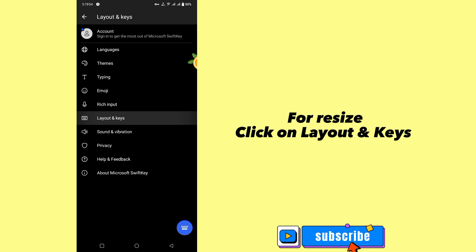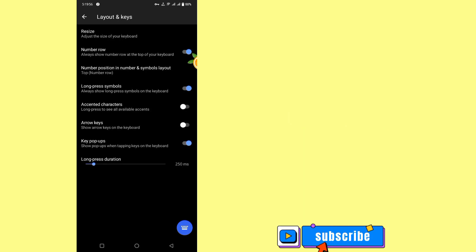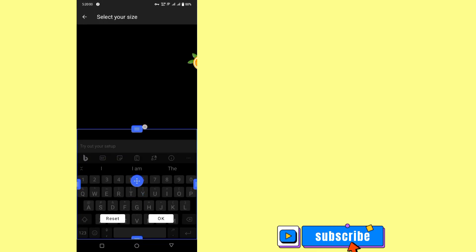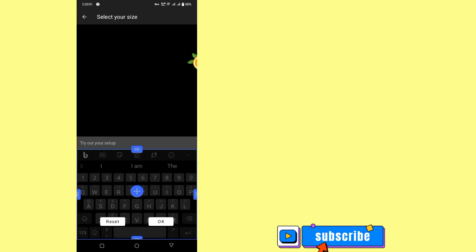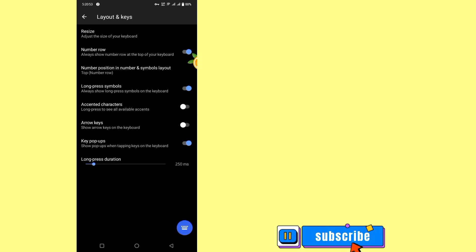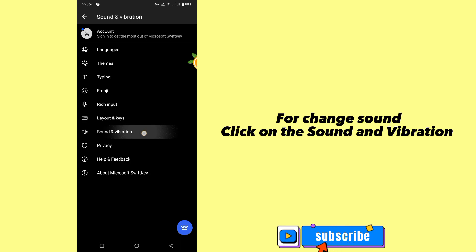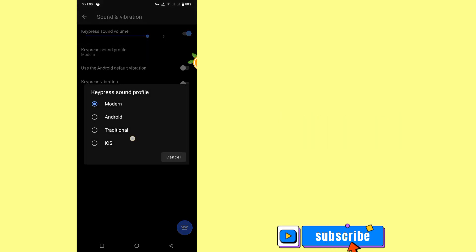Here is the file. Click on layout and keys. To change sound, click on sound and vibration, select iOS.